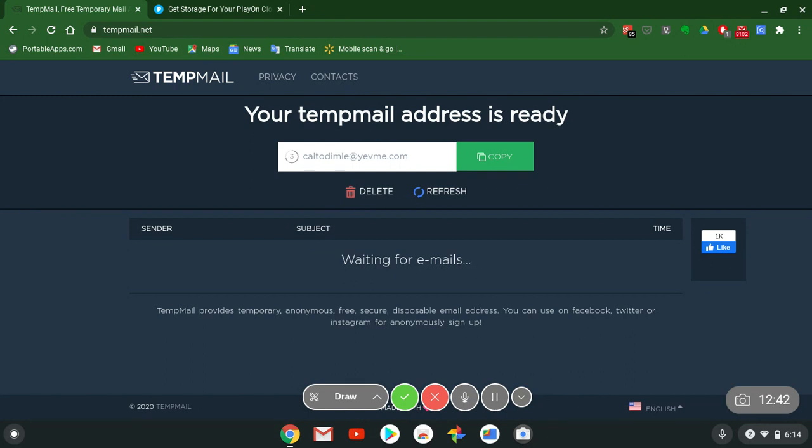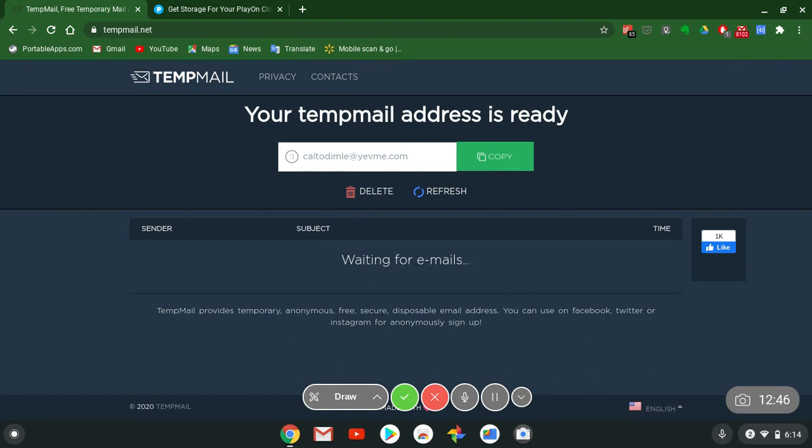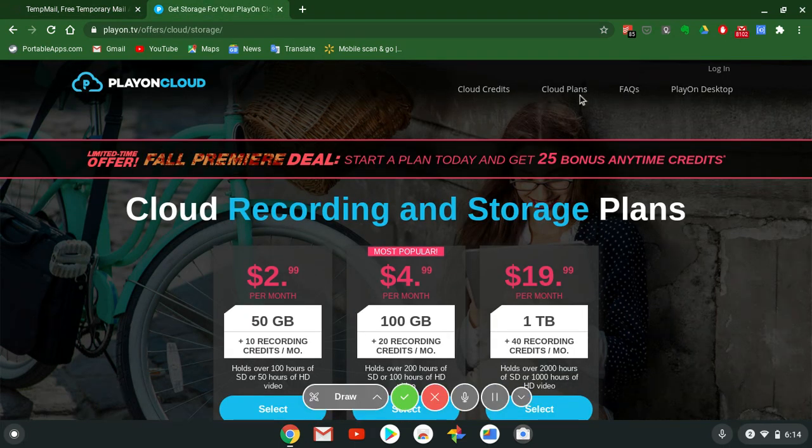TempMail for free, free temporary mail. Sign up, test it out. TempMail.net. Leave links in the description box. Holler at your boy.